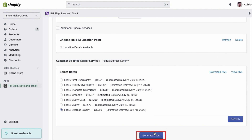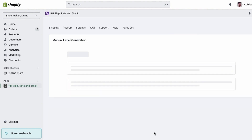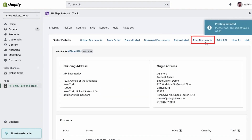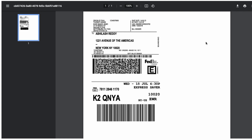Click Generate to create the FedEx shipping label for the order. To print the label, click on Print Documents. Your FedEx shipping label is now ready.